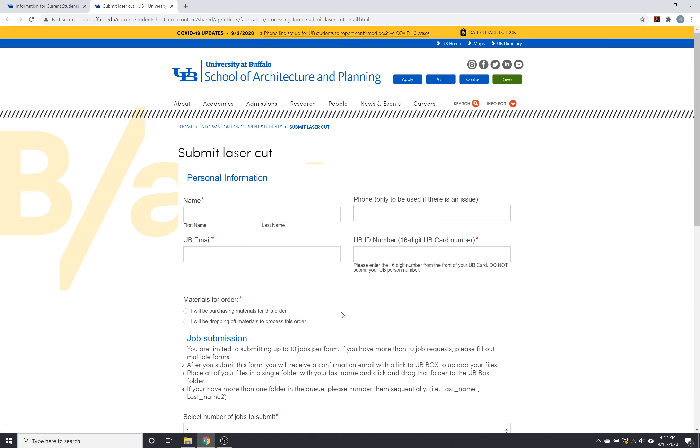The process is going to be largely the same from what we're doing here to those other two sections. The main difference is going to be the types of materials that are offered, as well as the type of file submission that you're going to be making.